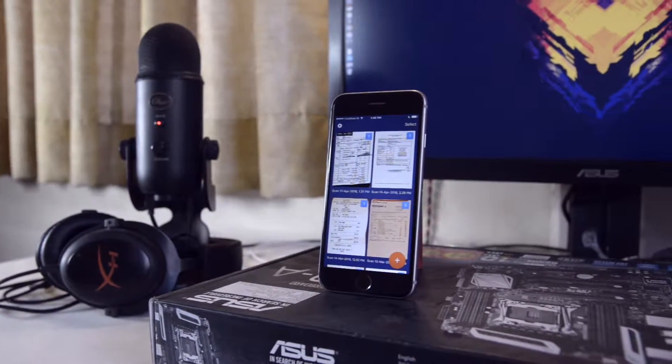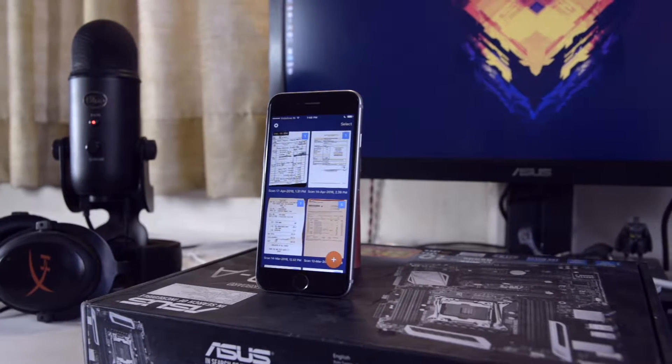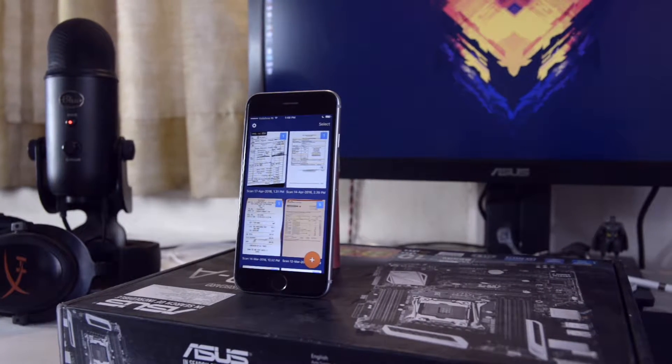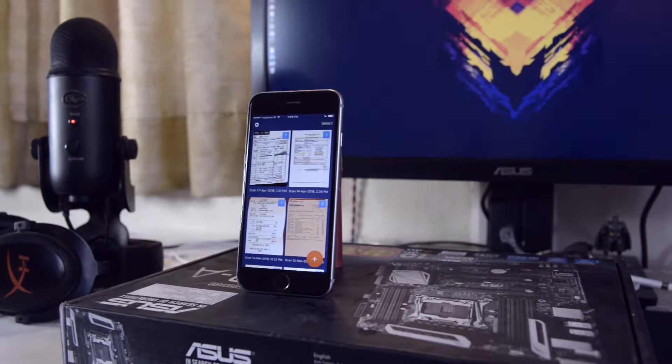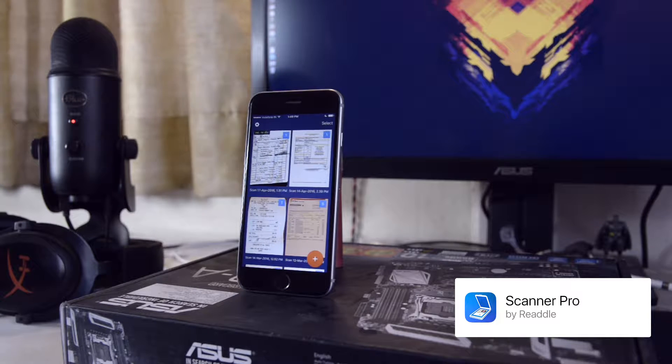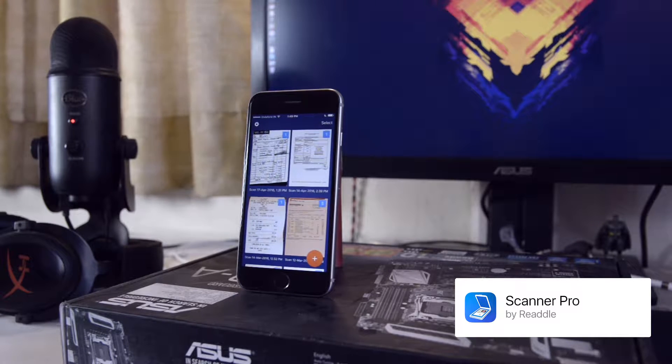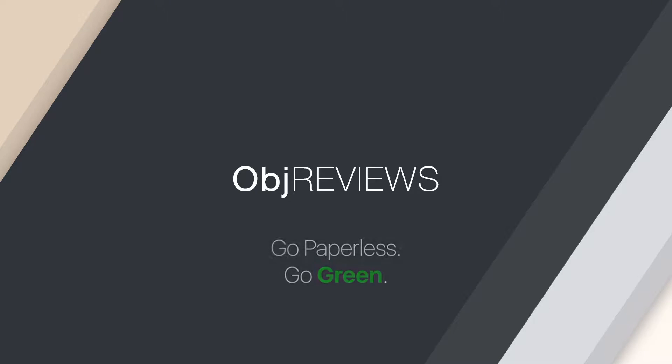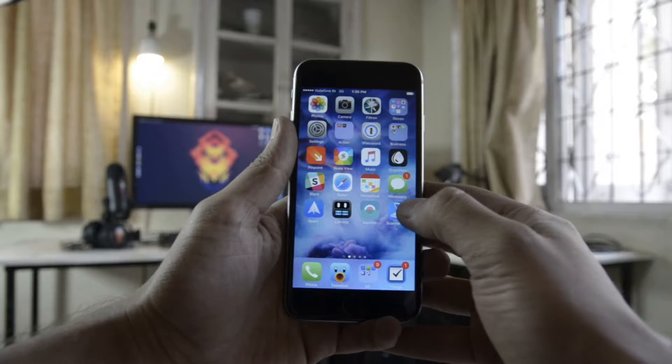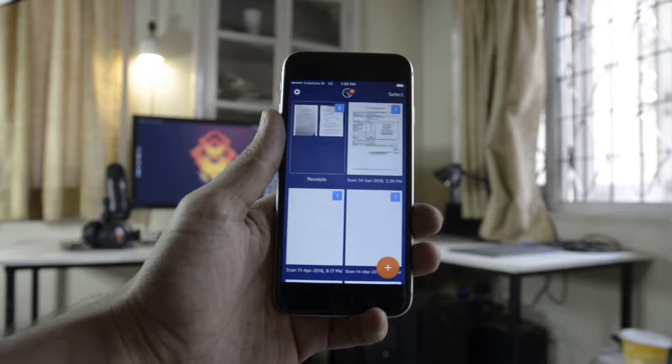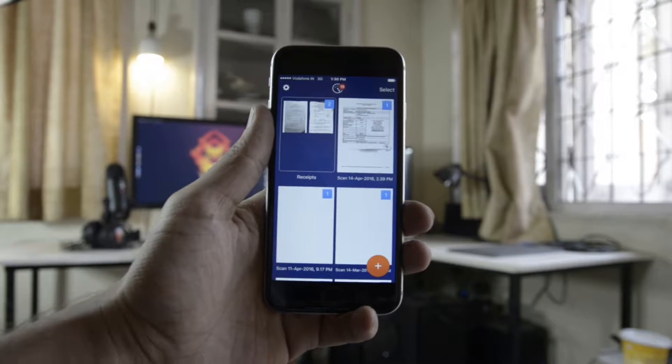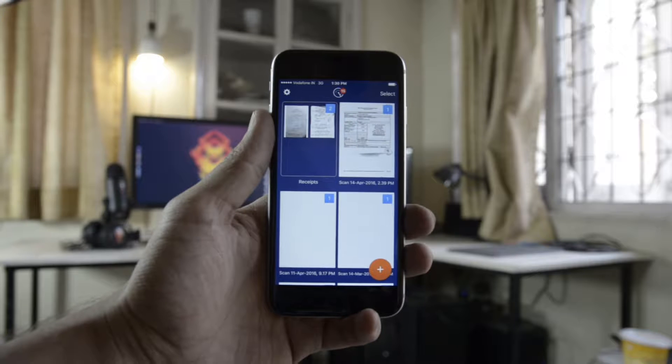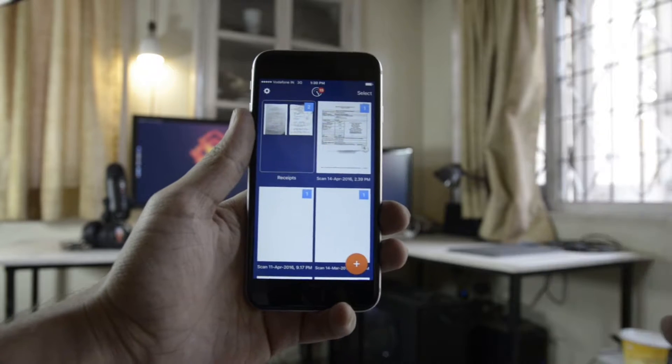Hey everyone, welcome to another Objective Review. Today we're taking a look at Scanner Pro by Readle. Readle recently launched version 7 of Scanner Pro, which brings interesting features like OCR scanning as well as workflow automation.